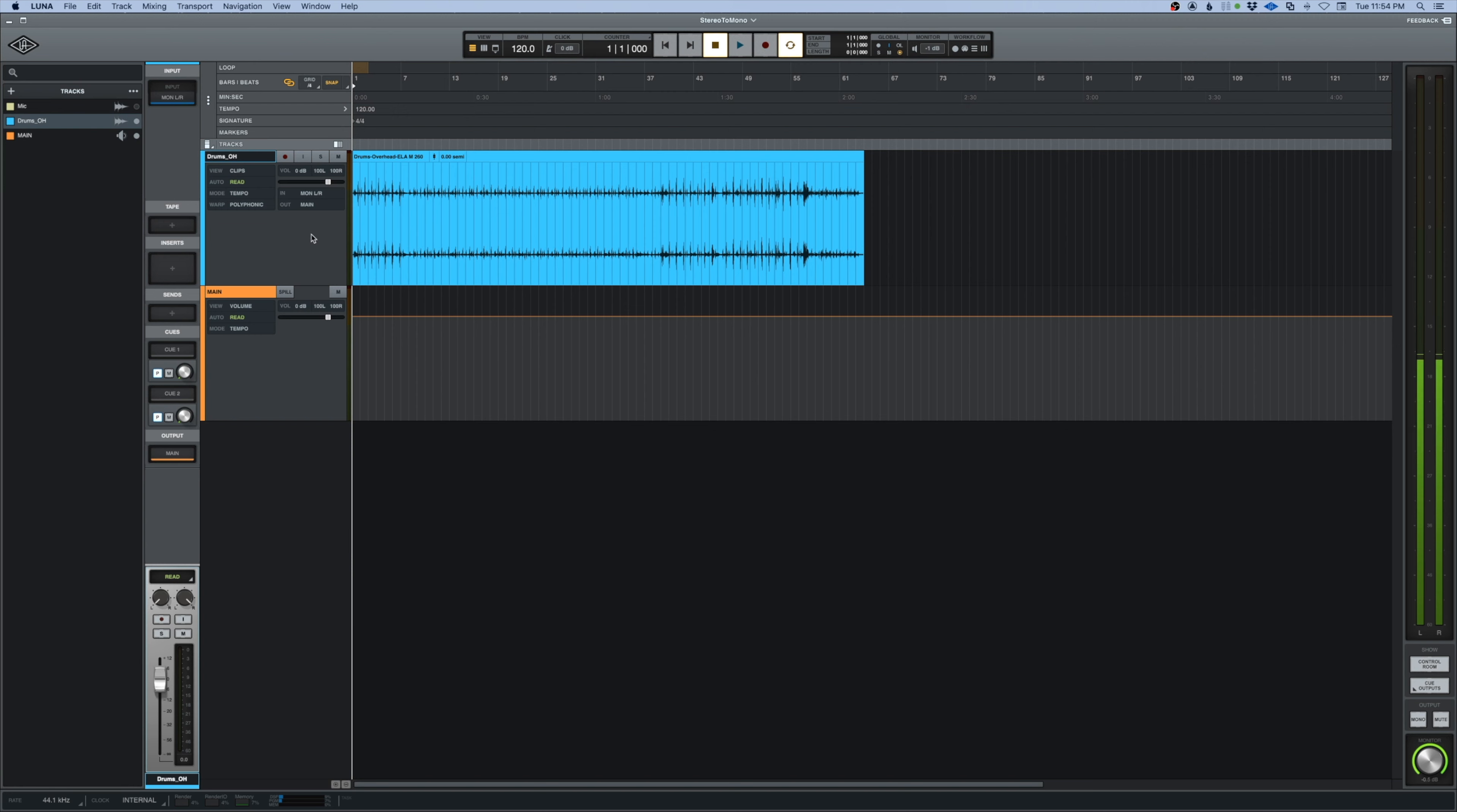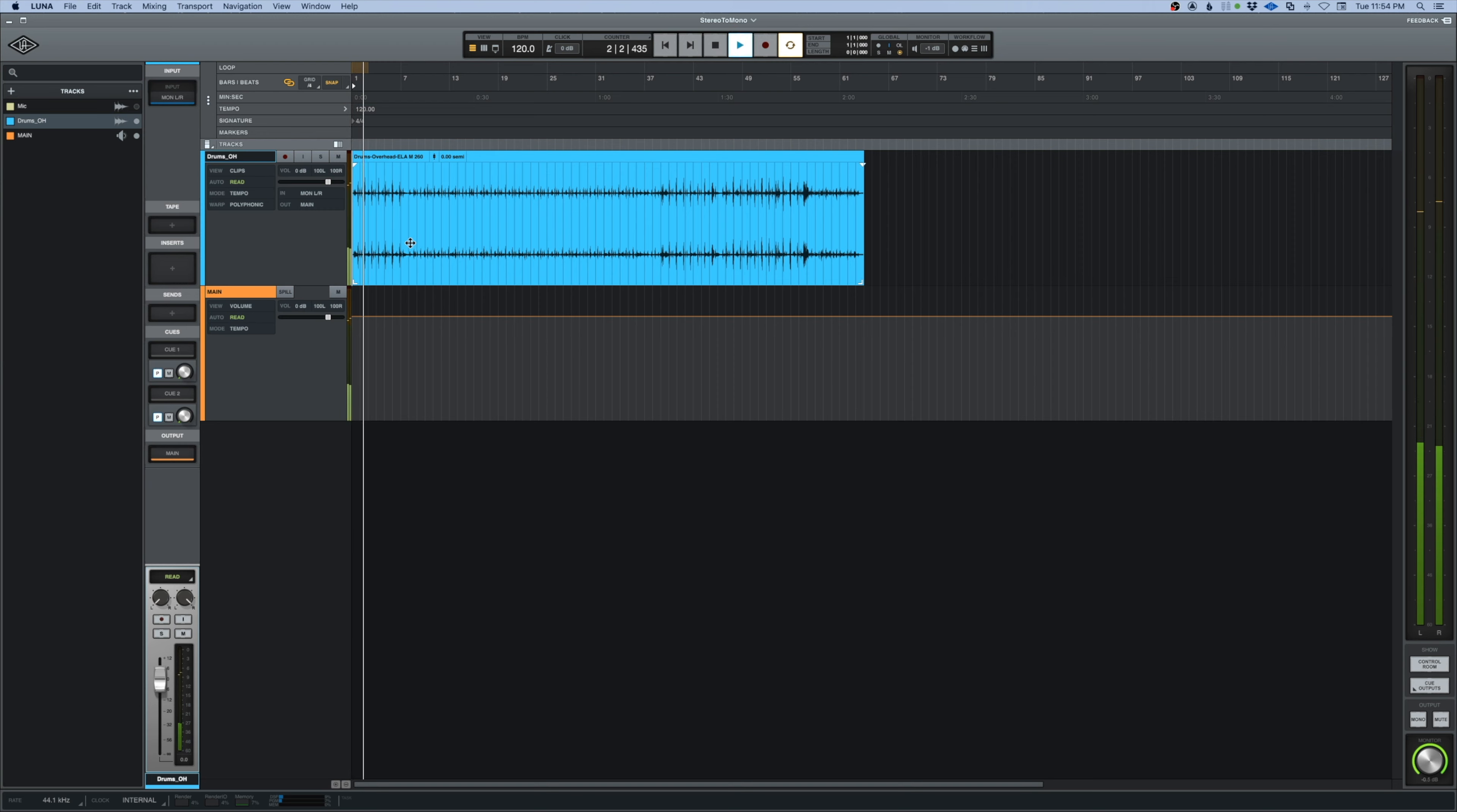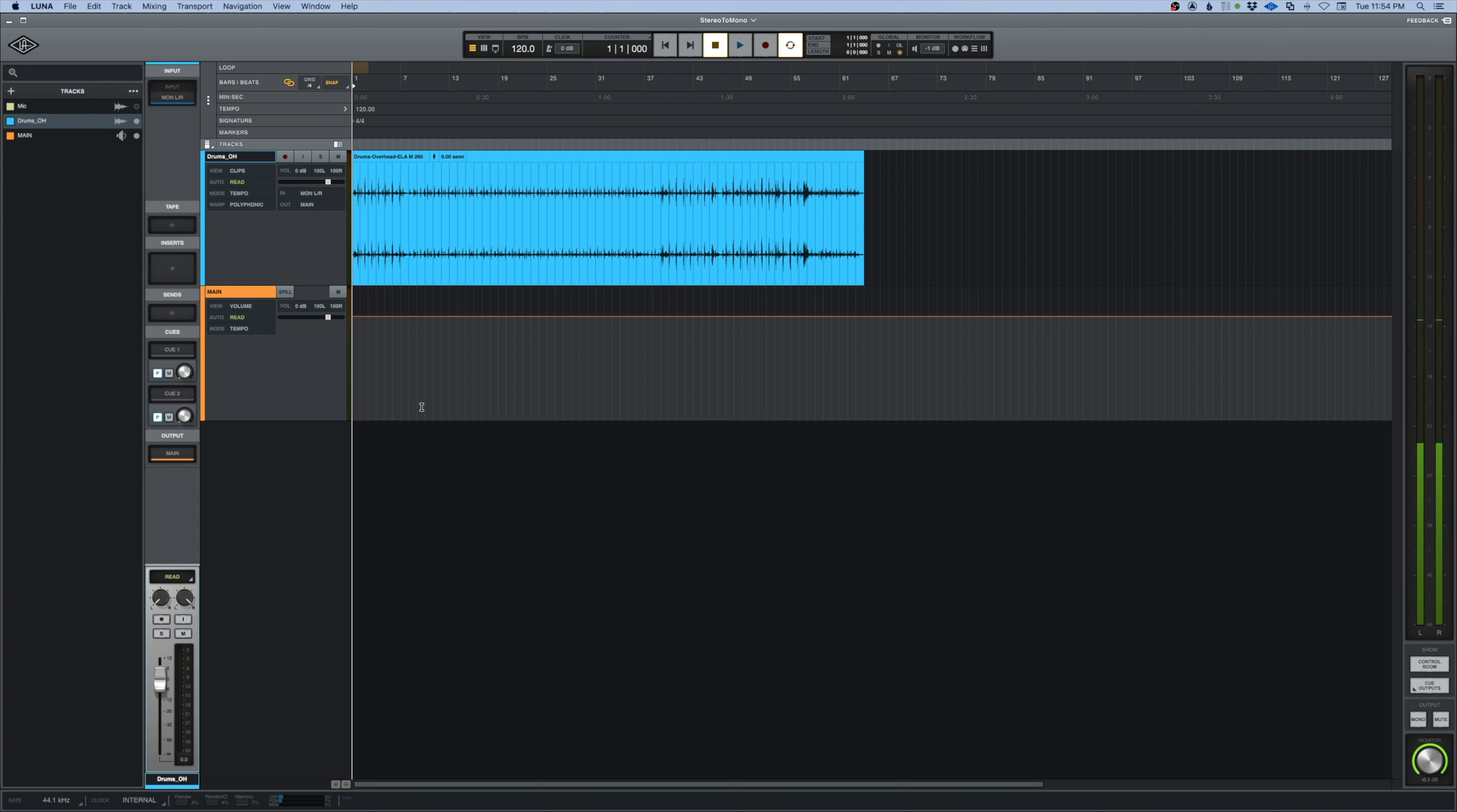So I have this track here that's an overhead, and in Pro Tools you would have to create two new mono tracks and drag the stereo file into those two mono tracks and it would split it into left and right.